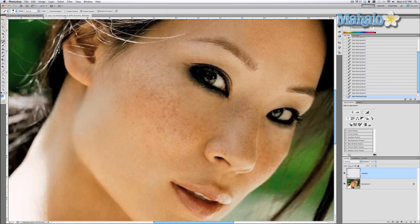You get the general idea. Here's with some of the freckles removed, and there's with some of the freckles returned. Removed, returned.